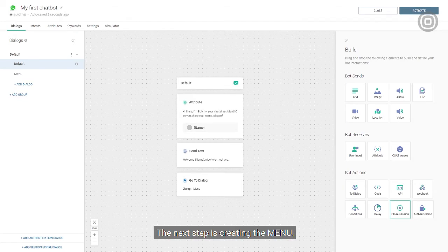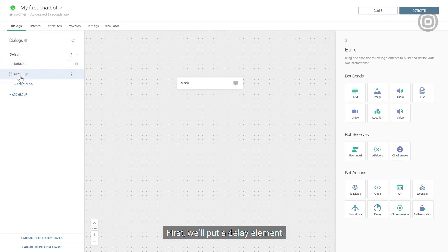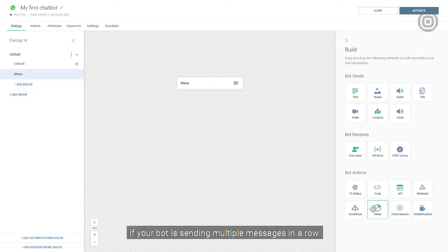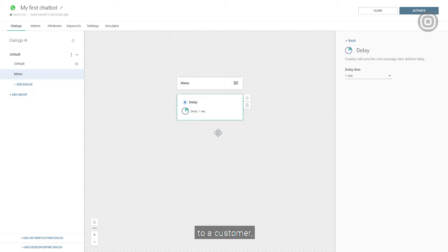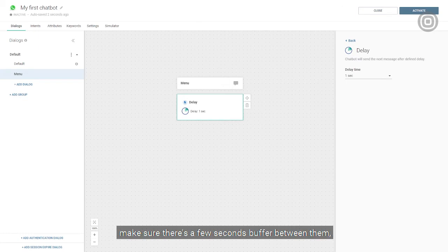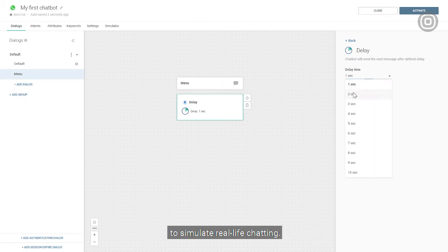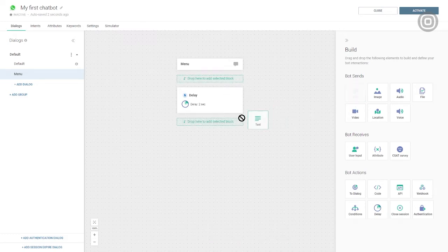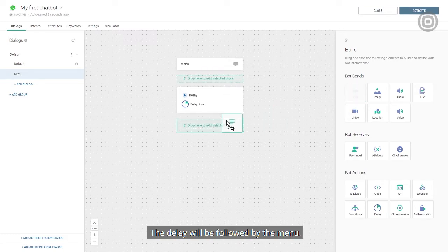The next step is creating the menu. First, we'll put in the delay element. Here's a useful user experience tip. If your bot is sending multiple messages in a row to a customer, make sure there's a few seconds buffer between them to simulate real life chatting. A two second delay is a typical value. The delay will be followed by the menu.